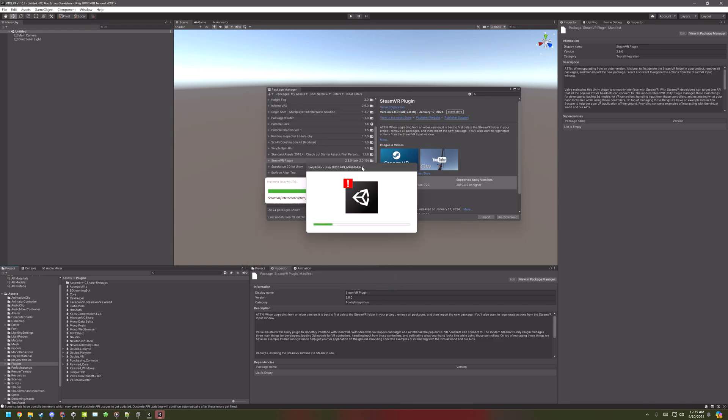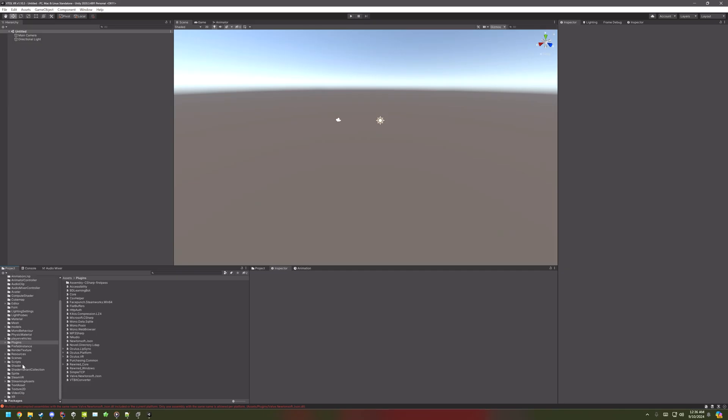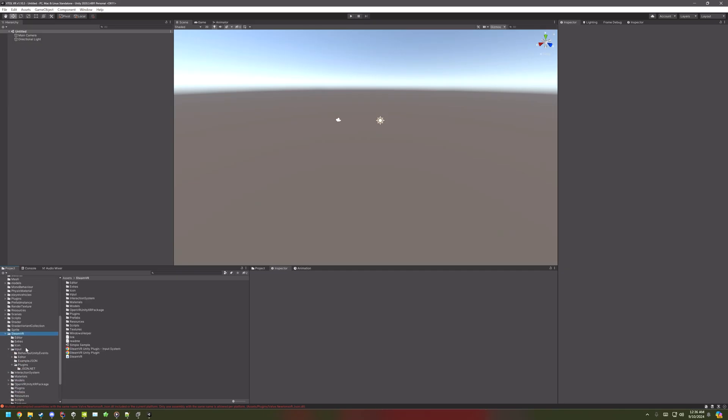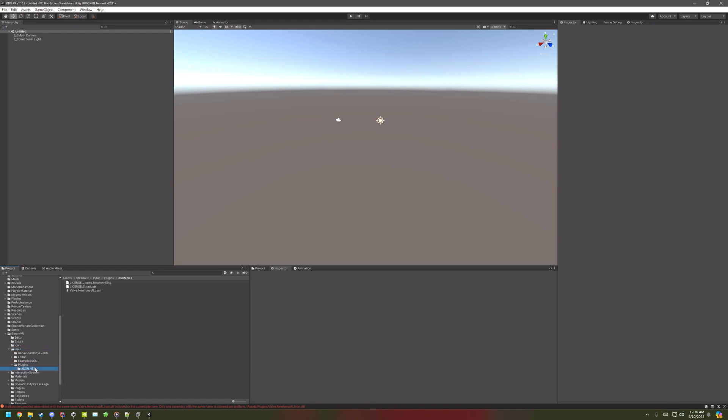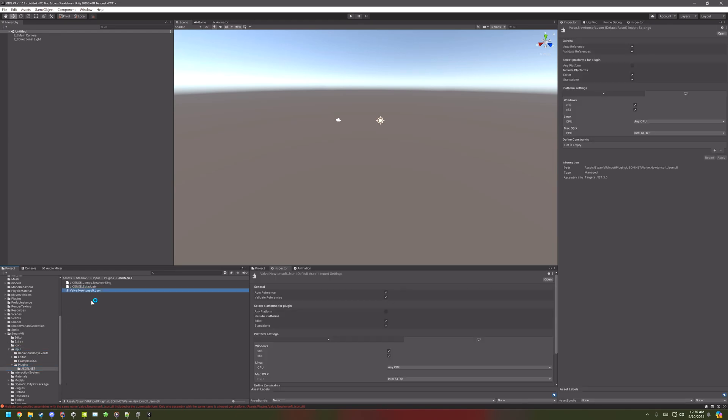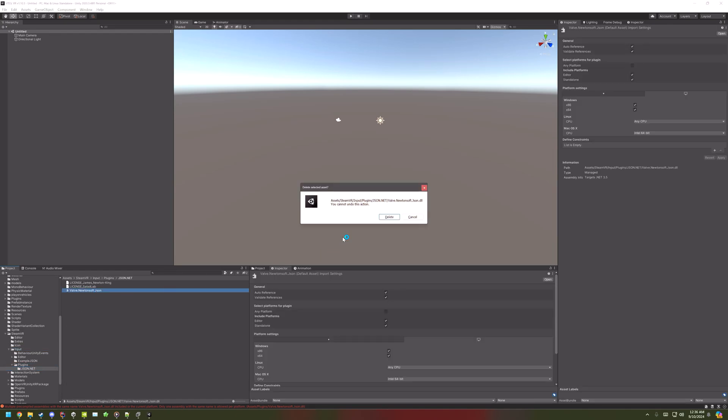If it does crash, just restart Unity. Now go to SteamVR Input Plugins JSON.NET, and delete this DLL.